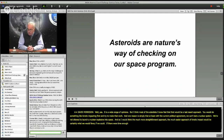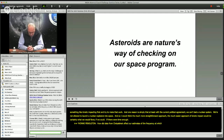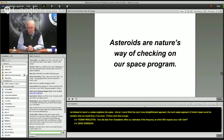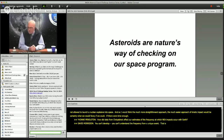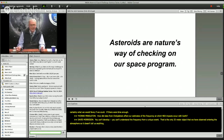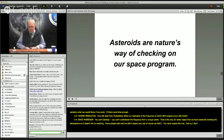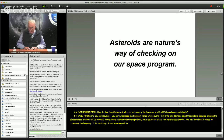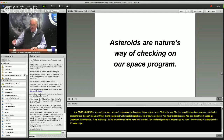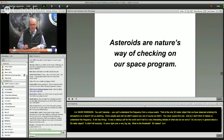How did data from Chelyabinsk affect our estimates of the frequency at which NEA impacts occur with Earth? You can't understand the frequency from a unique event — that's the only 20-meter object we've observed entering the atmosphere, so it doesn't really tell us about frequency. It did two things: it was a wake-up call for the world, and it led to a very interesting debate. At what size do we worry? A 20-meter object didn't kill anybody — it came right over a very big city. What is the threshold — is it 30 meters, 40 meters? At what size would we really worry if we discovered an object that big headed for the Earth?